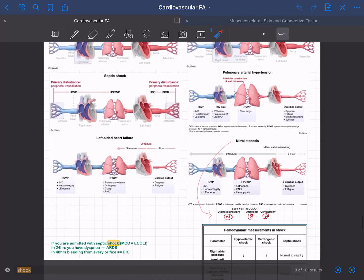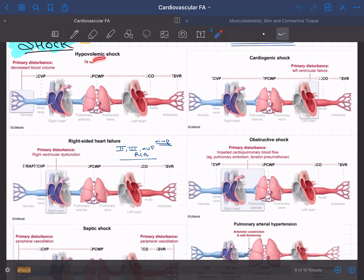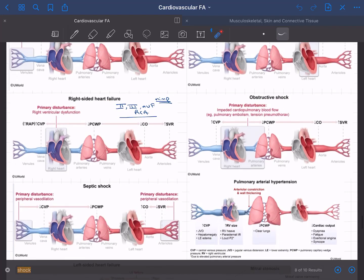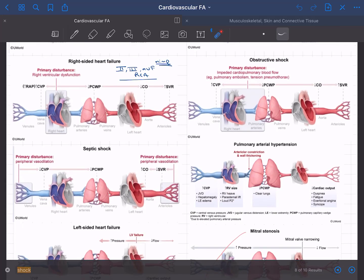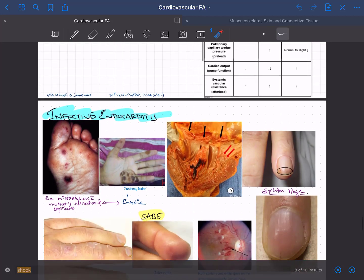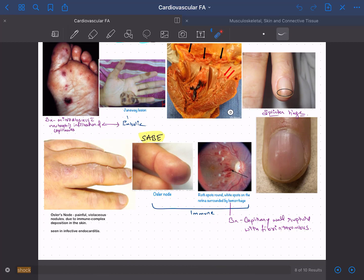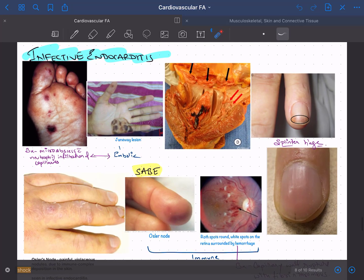This is my one-page cheat sheet of shock. You can consult here to see what happens in hypovolemic shock with a tilt test, cardiogenic shock, obstructive shock, right-sided heart failure, and septic shock — everything about shock at one place. Putting images and all content together, along with how NBMEs and UWorld ask questions, will help you recollect information during the exam. This section also covers infective endocarditis — all signs and symptoms at one place.